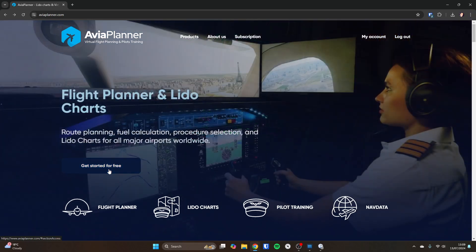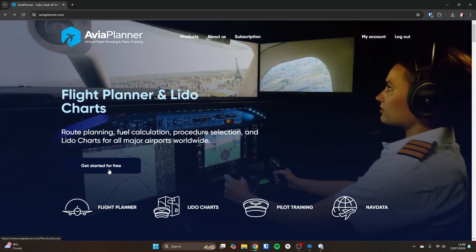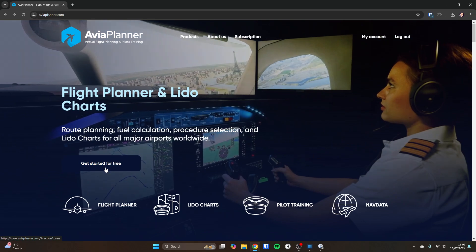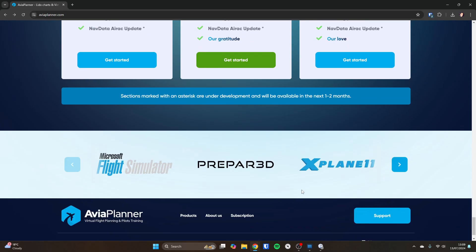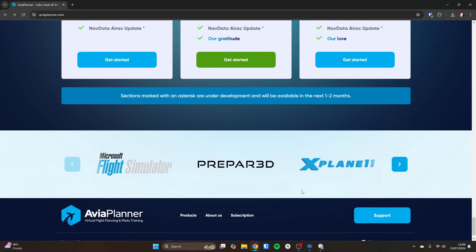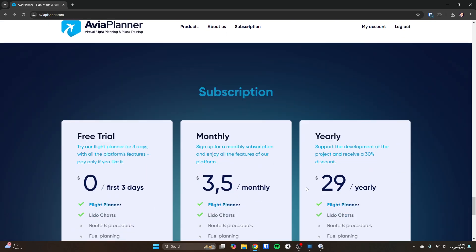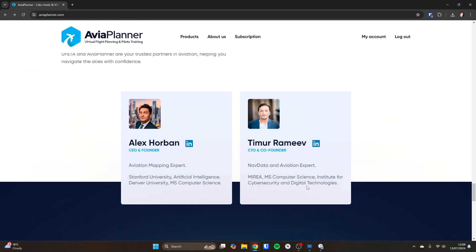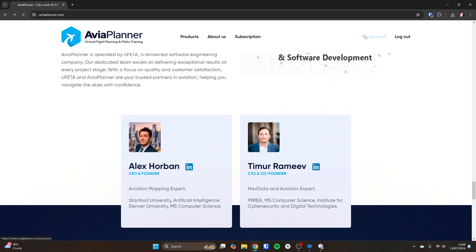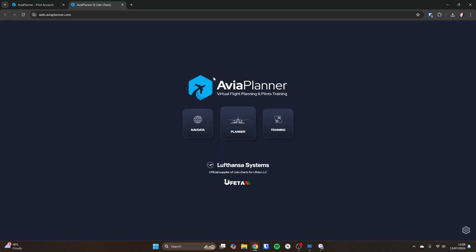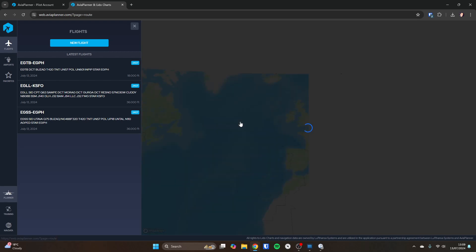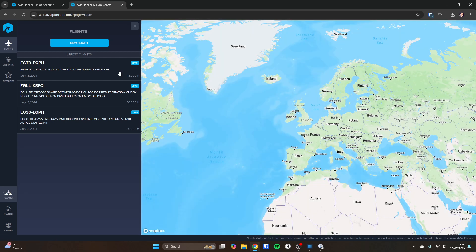So let's go and get started. We click on get started for free and it takes you down and shows you the various subscriptions. You can either go monthly or yearly. And then if I go to my account, I can open the web version of Avia Planner from there. And you see the options to go to the various bits, only Planner works at the moment. So if we go and click on Planner, it will show you any flights you've previously planned. You see a map display using Mapbox.